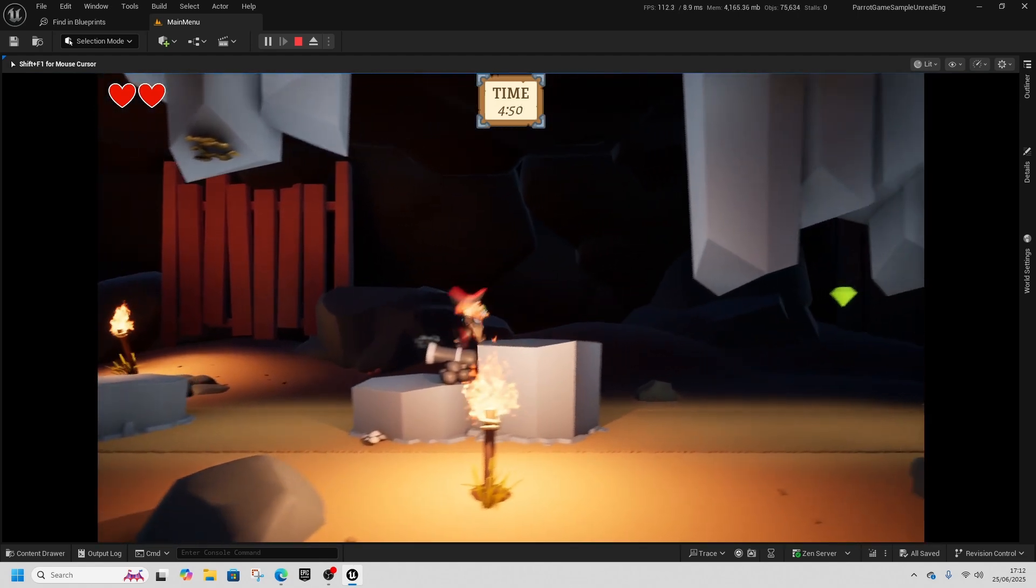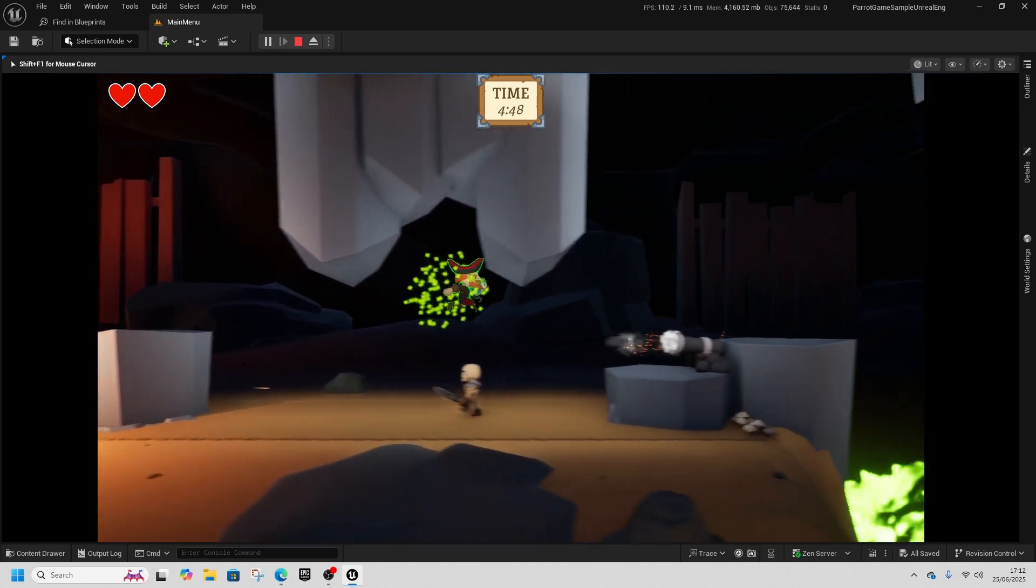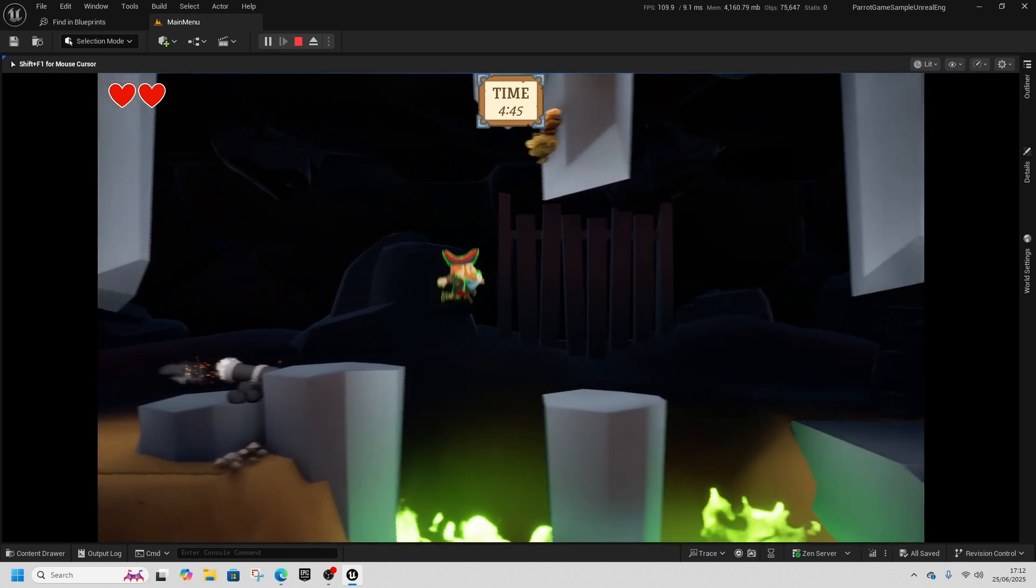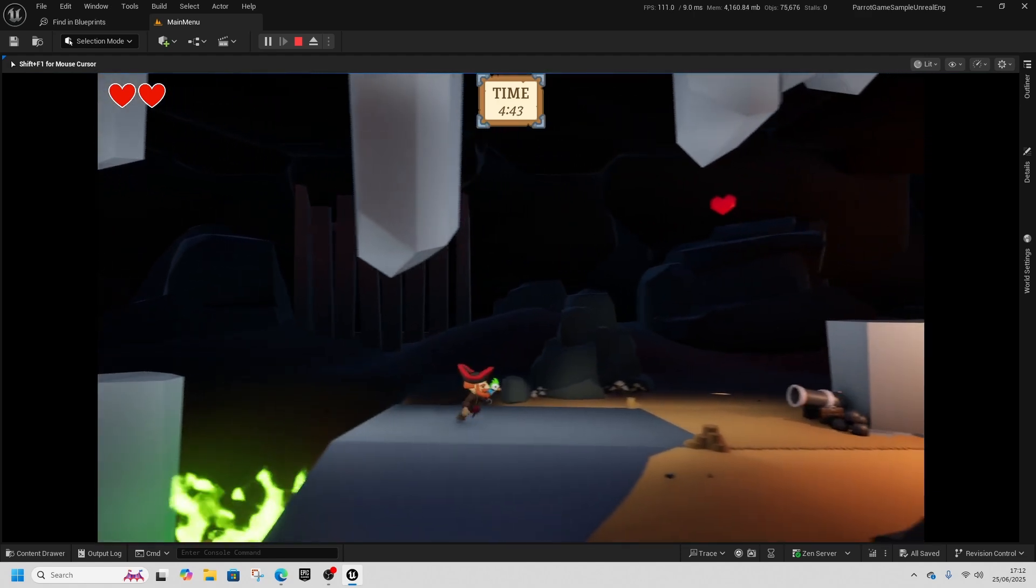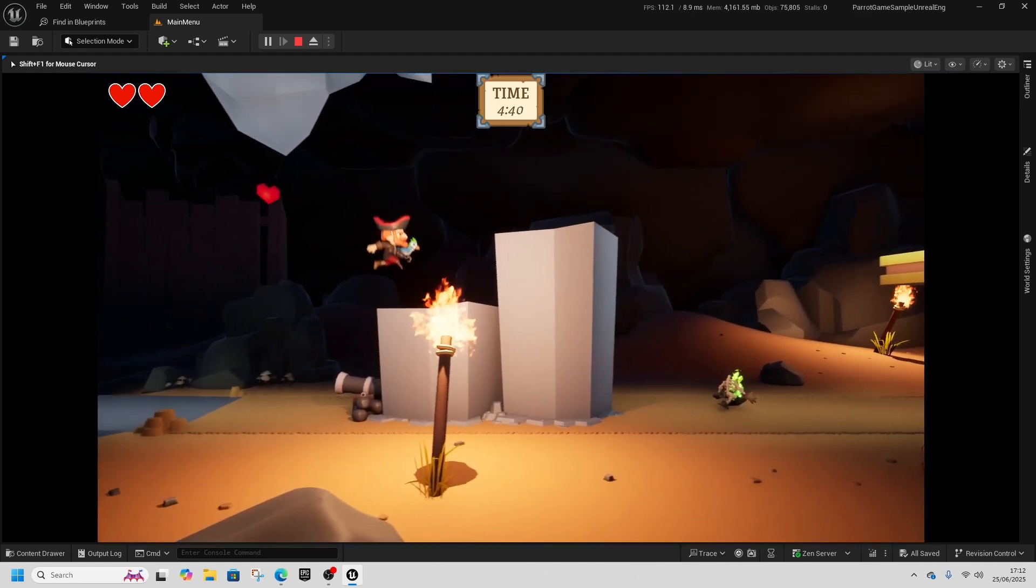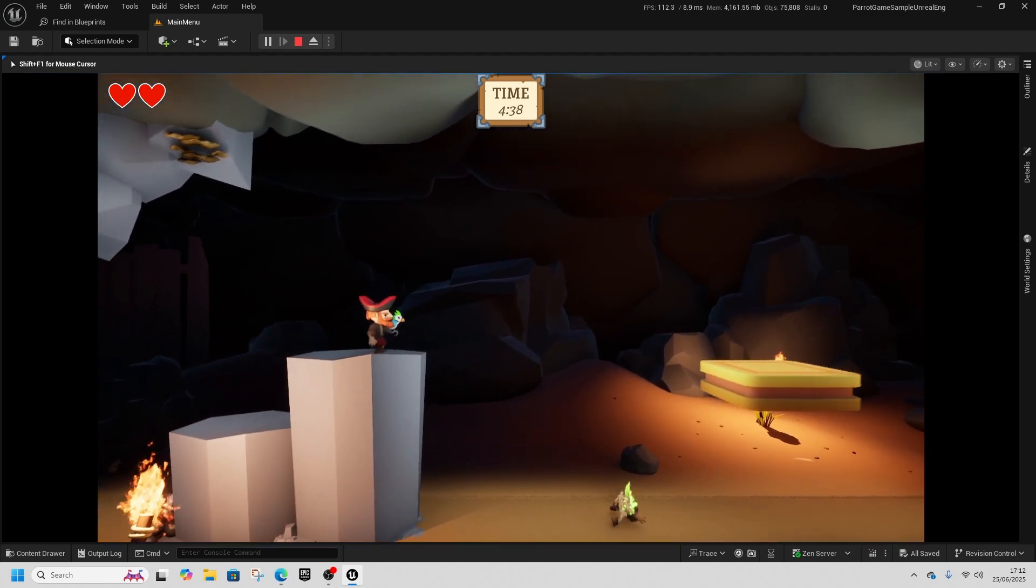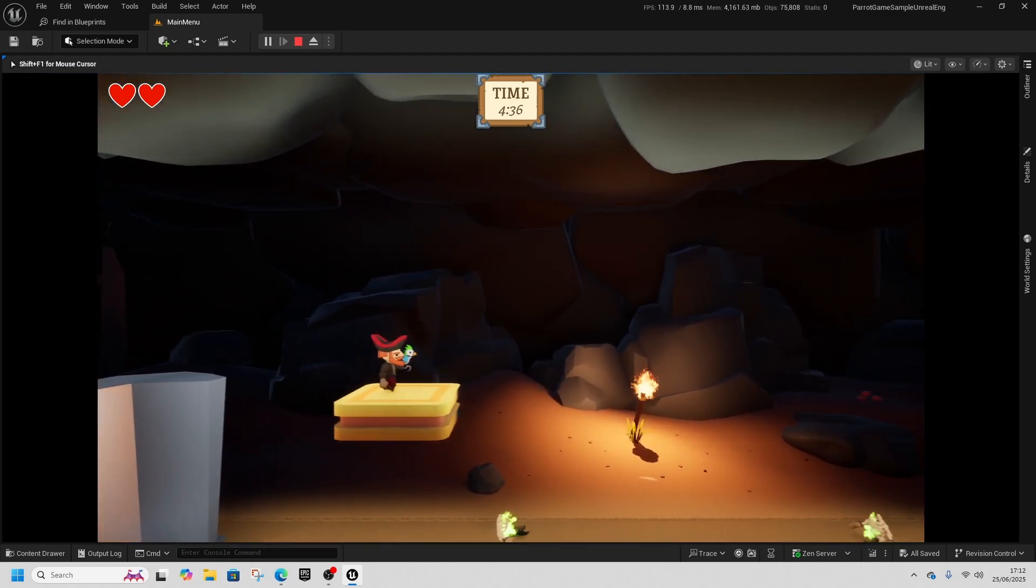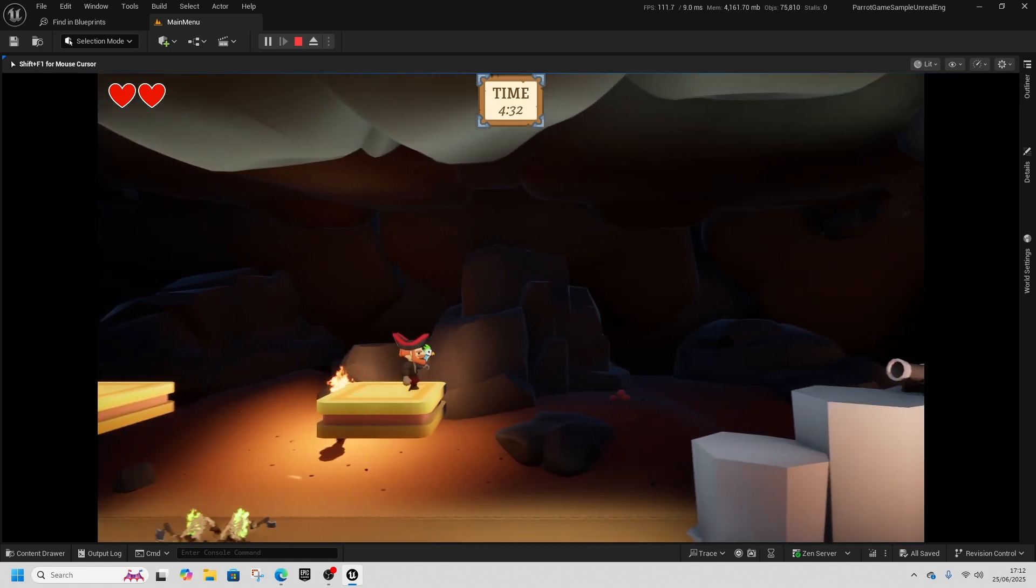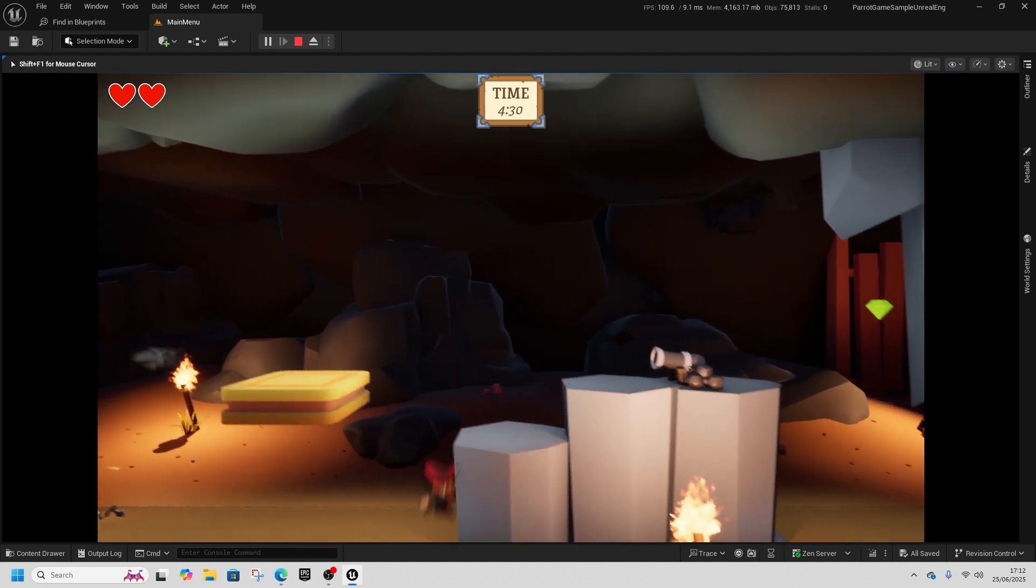There's Niagara effects, there's projectile effects, there's ability speed ups. It uses interfaces, it uses event dispatches, moving platforms. So there's a whole host of stuff here that you can use to learn how to make your own video game in Unreal.